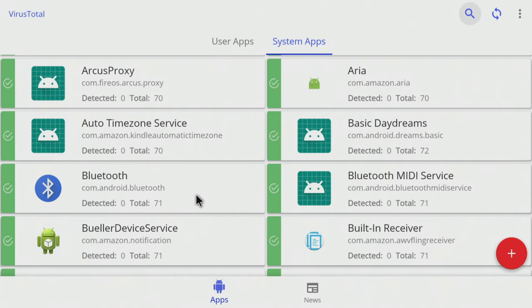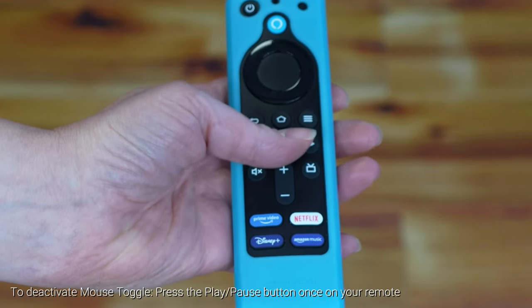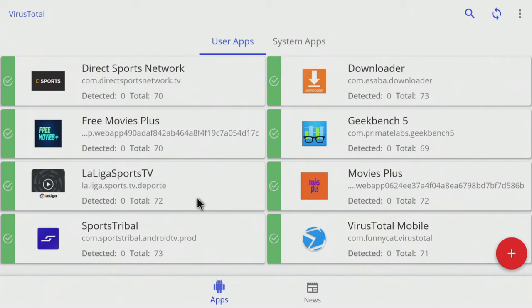To deactivate the Mouse Toggle, press the play/pause button once. You can now return to using the Firestick remote as usual. The mouse pointer may take a few seconds to disappear from your screen.